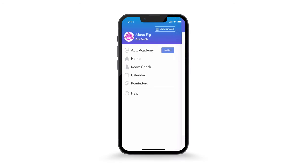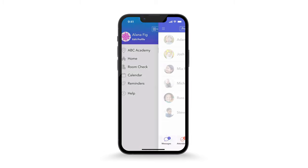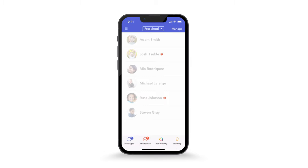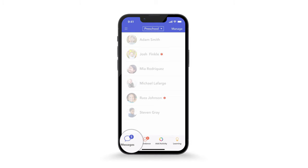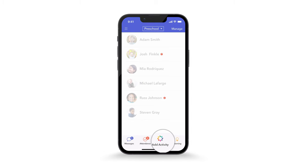The BrightWheel app is easy and efficient for staff to use. As a teacher in each classroom, there are several options at the bottom: Messages, Attendance, Add Activity, and Learning.